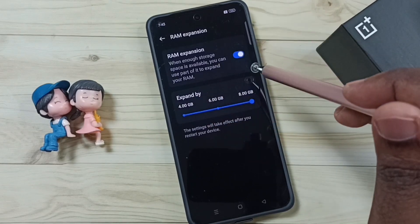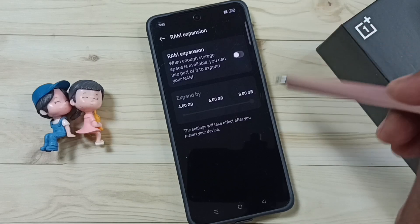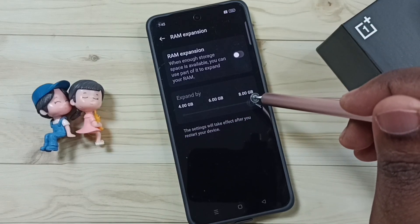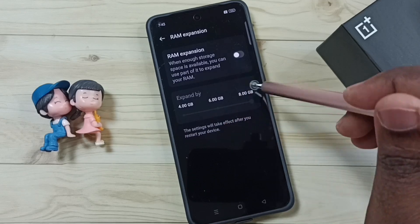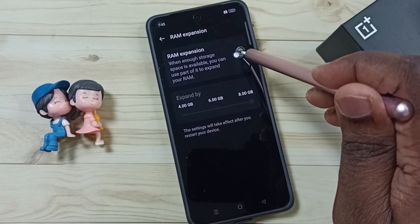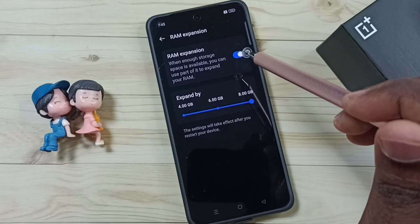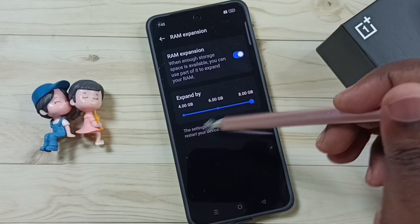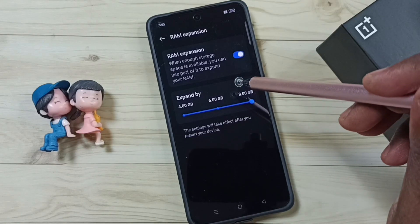If you later want to disable this, you can just tap here and disable it. That way you can release the memory or internal storage allocated for this virtual RAM. So this way we can enable or disable virtual RAM and increase or decrease the size of the RAM.